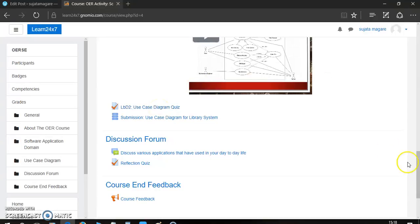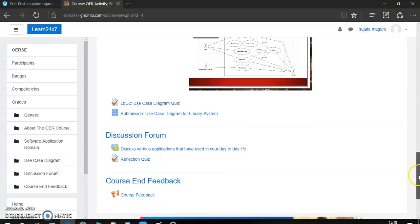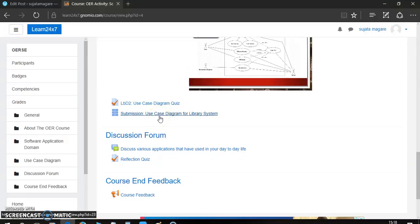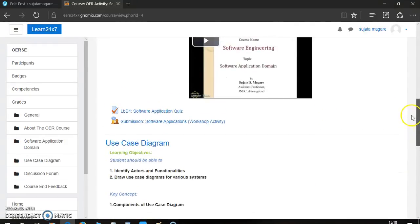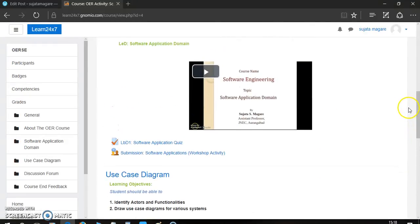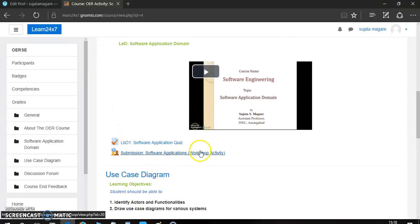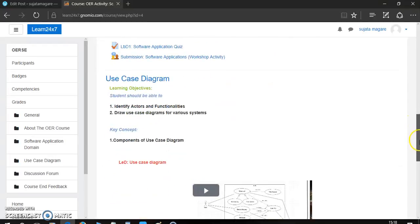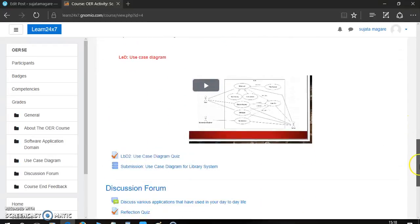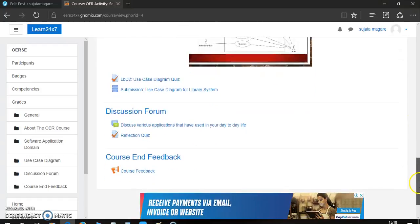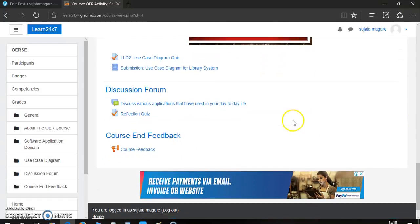Here are some quiz based on this diagram, and use case diagram. You can solve it. And submission. This submission is a database activity, whereas this submission for your application is a workshop activity.